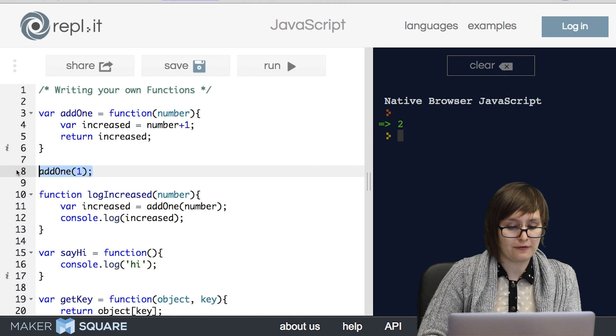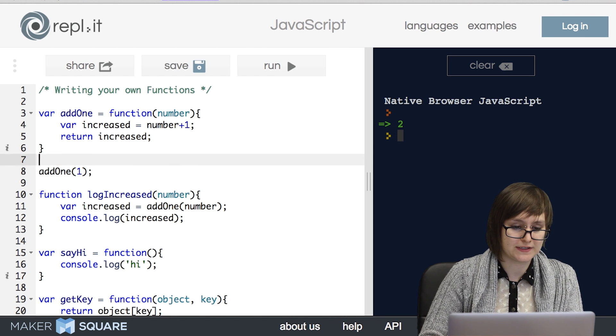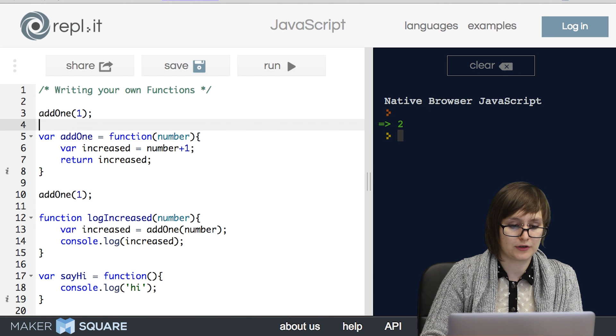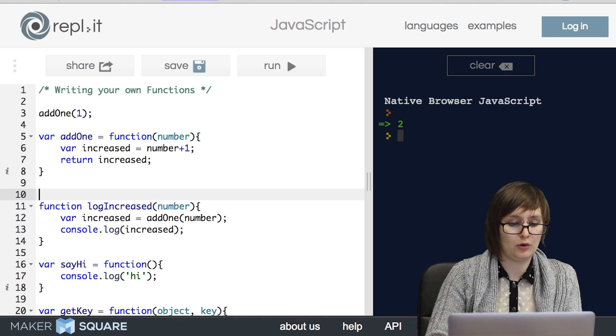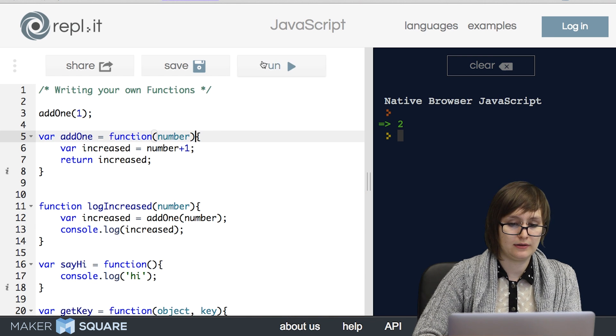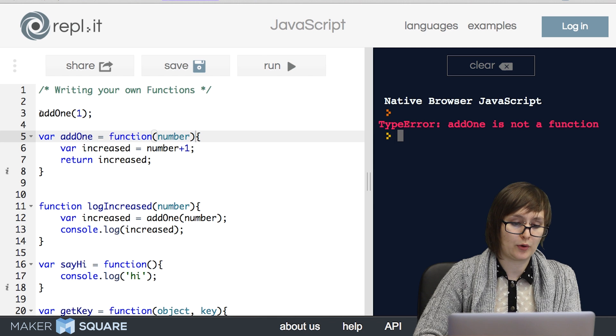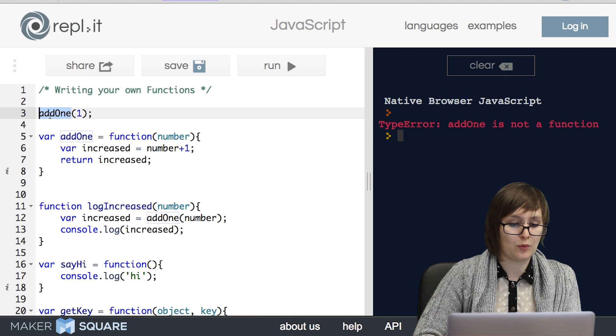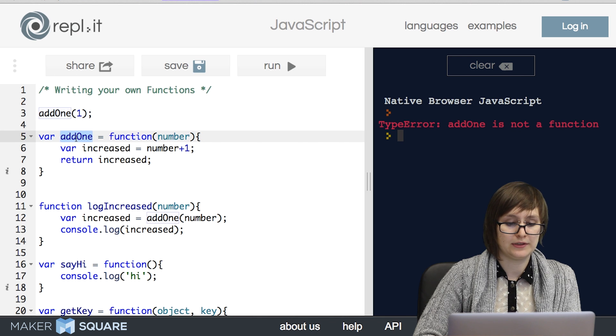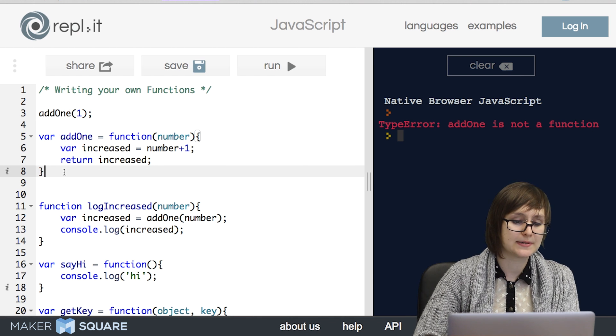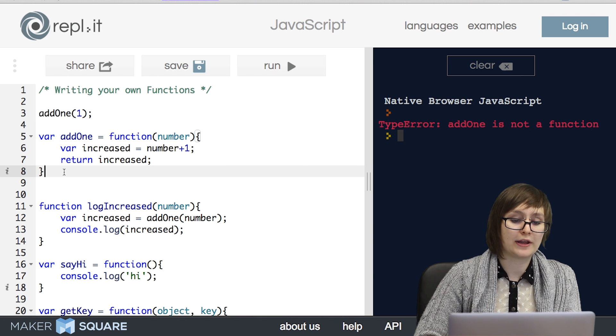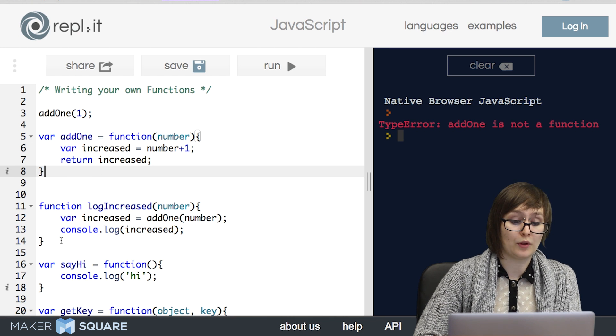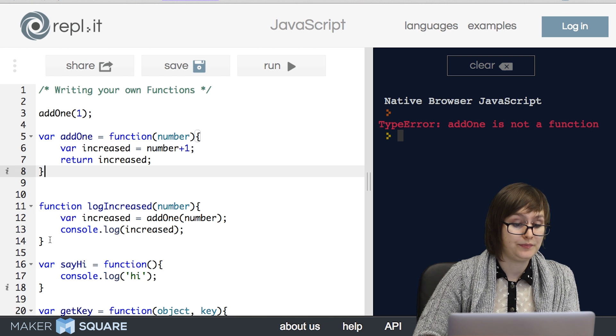However, there are a few caveats. The first is that we have to be careful about where we call our function. What if we try to call add1 before we've written it? Well, that's not going to work. And that's because it reads add1 before it's read the definition of what add1 even does. So what if you wanted to call a function before you defined it? Well, that's where invocation styles come in.